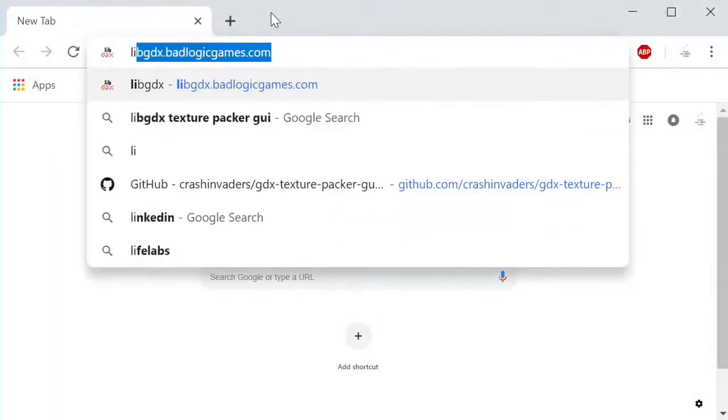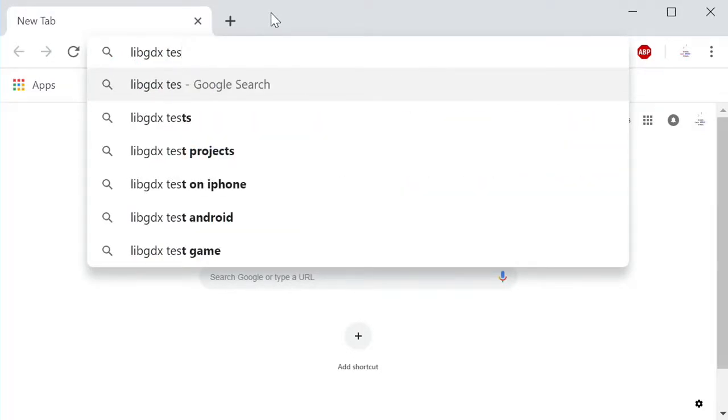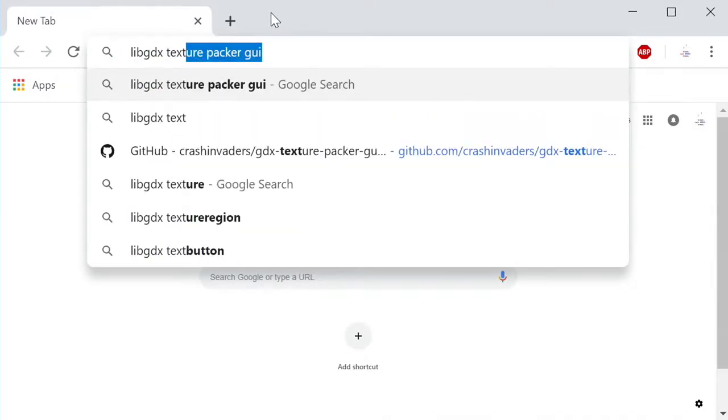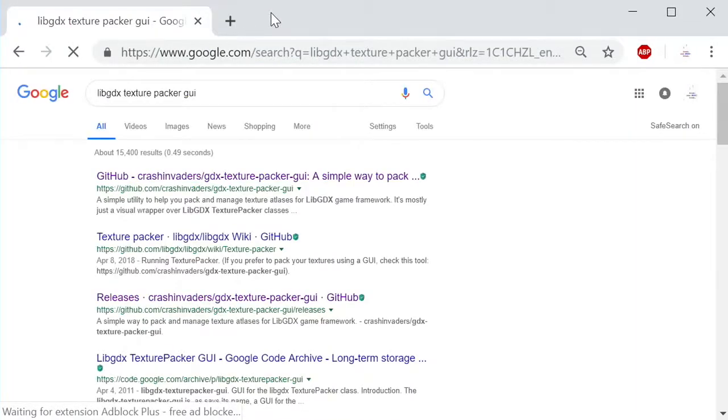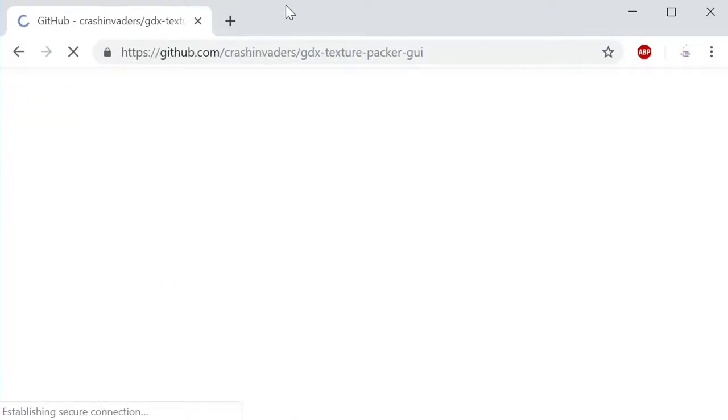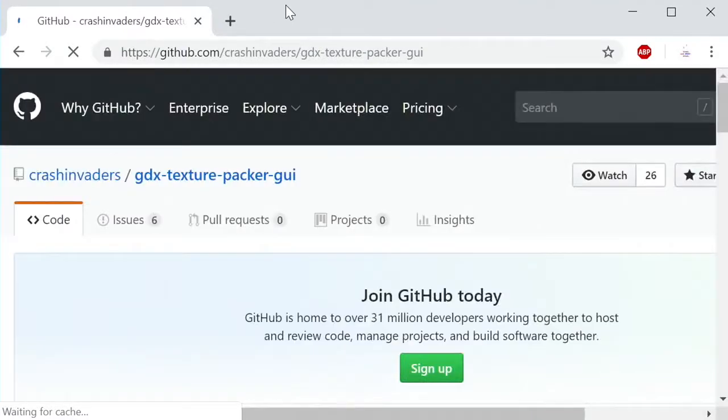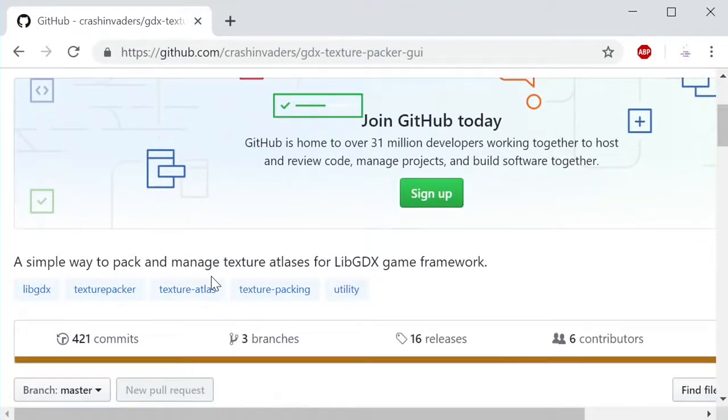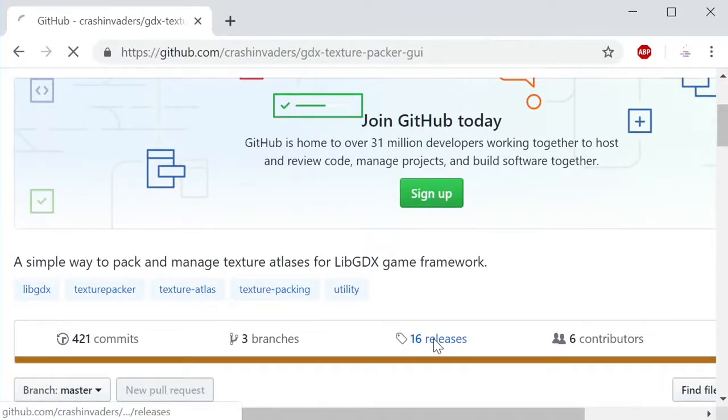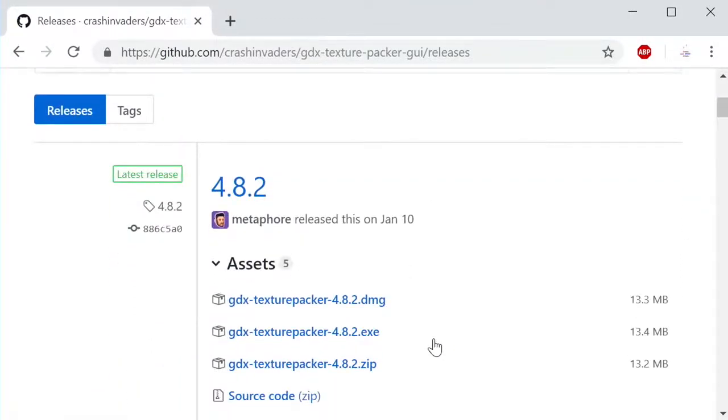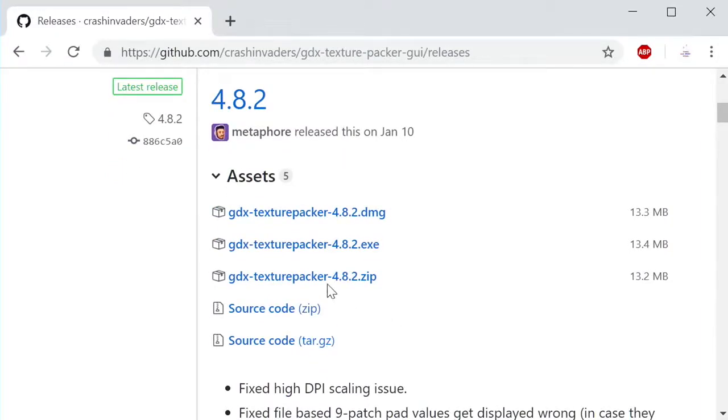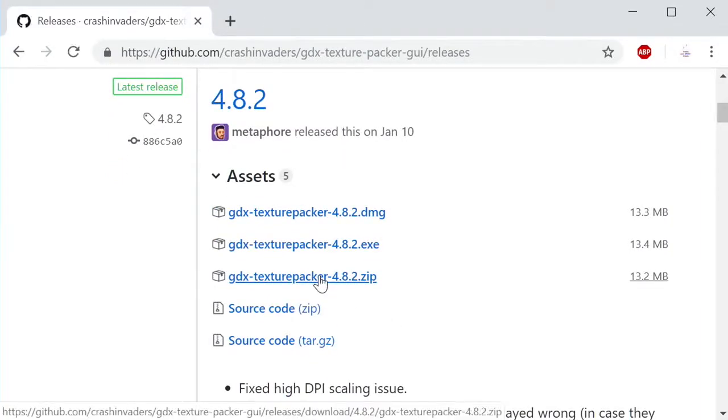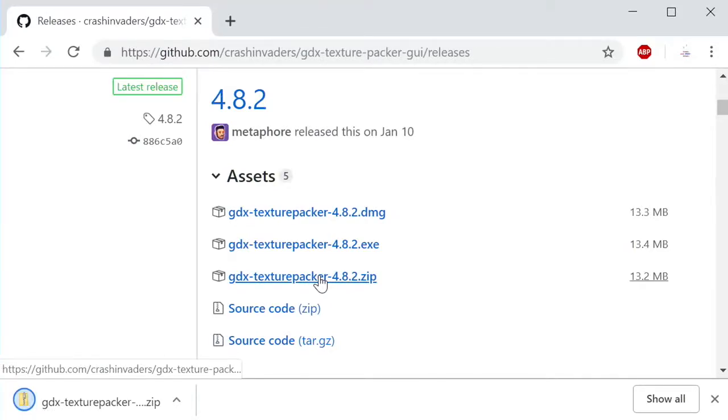In this segment of the video, I'll introduce the libgdx texture packer tool for packing sprite frames and animations into files that are easy to use. My understanding is that there's two versions of the texture packer tool. One that's a command line version and one that's an easier to use GUI windowed version. So I'm going to go for the GUI version. I'll show you where to download it. I found a recent version of the tool on GitHub by Crash Invaders, and it's called gdx texture packer GUI, and I want a stable version, so I'm getting it from the releases section.